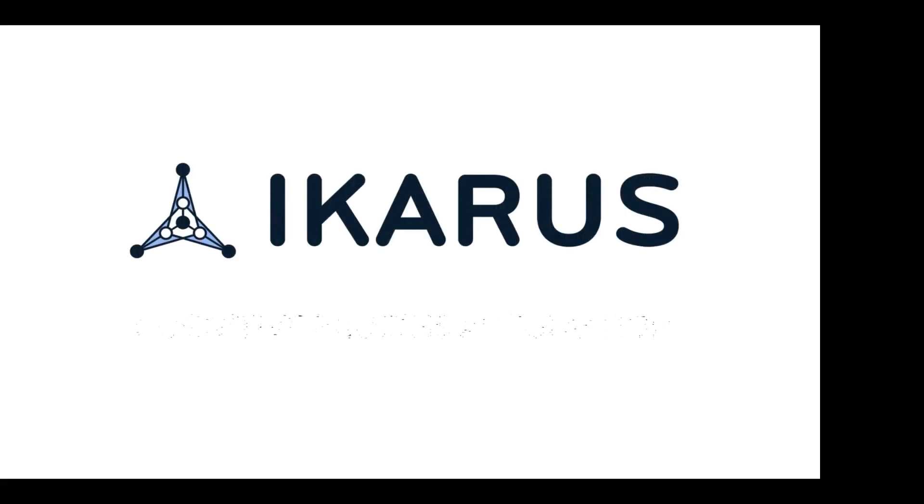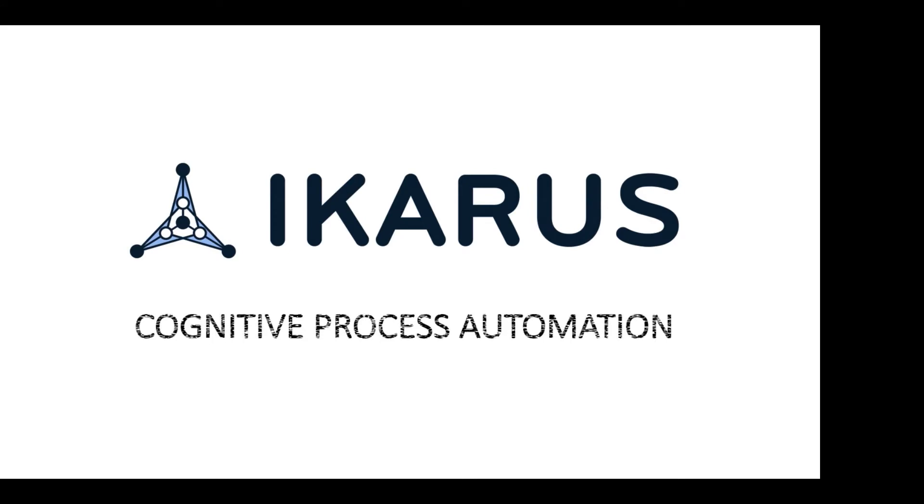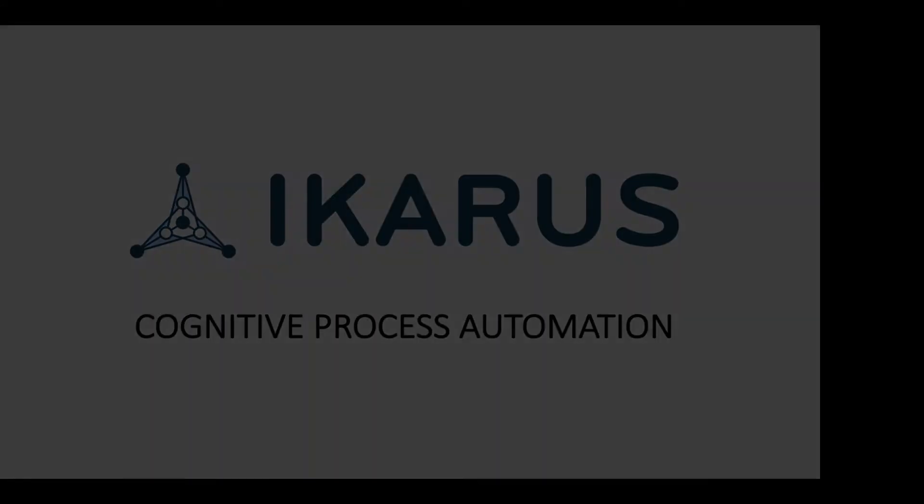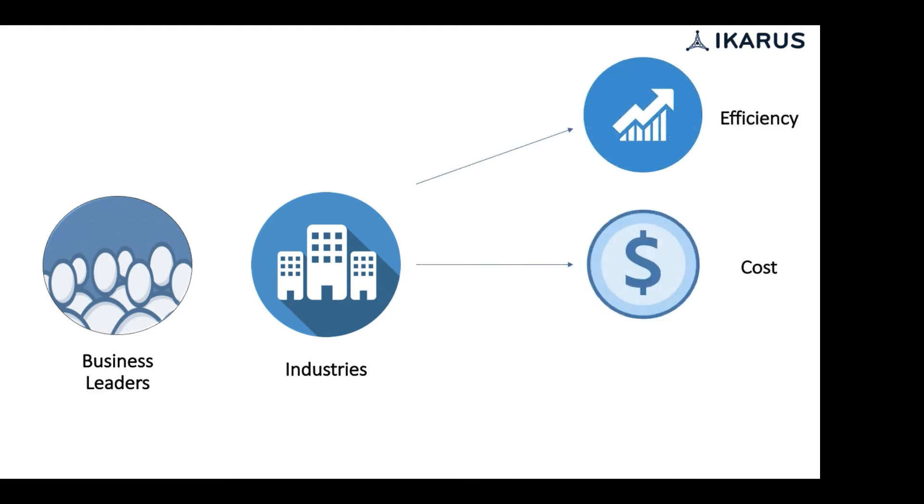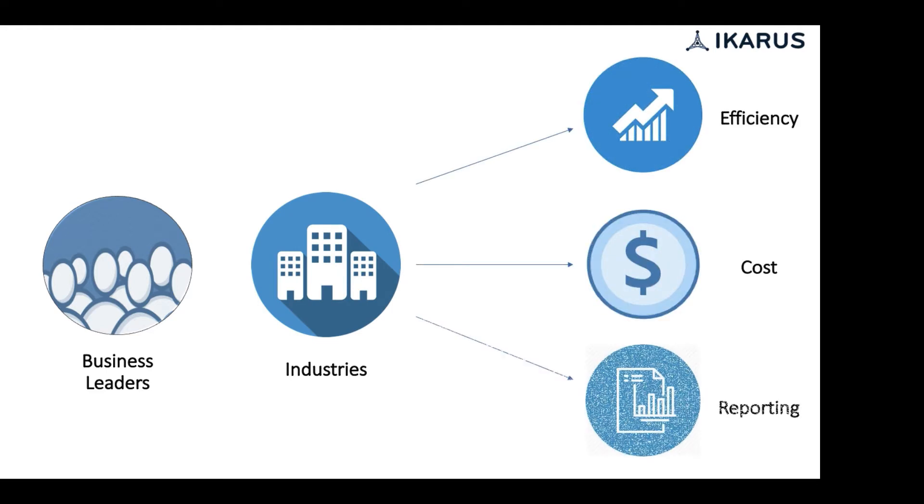Welcome to the demo on smart data extraction through Icarus's Cognitive Process Automation Platform. Today, business leaders across industries are looking for ways to have higher efficiencies, lower costs, and better reporting.